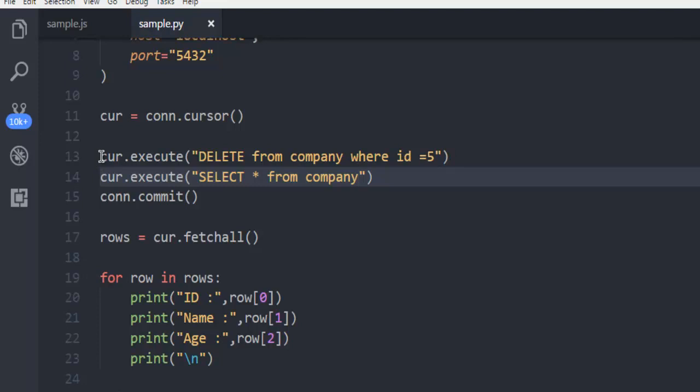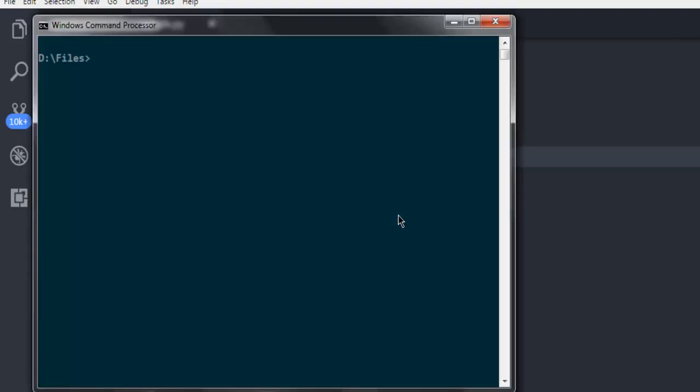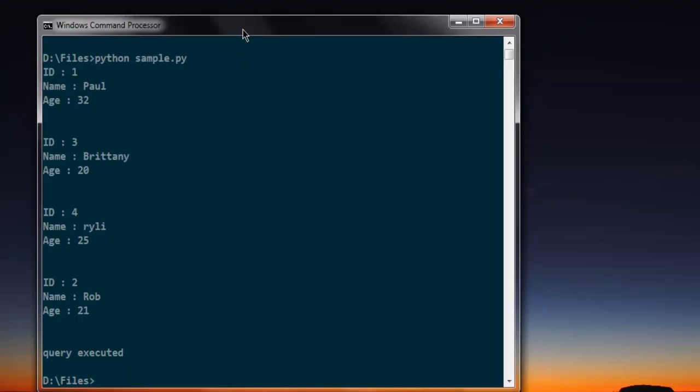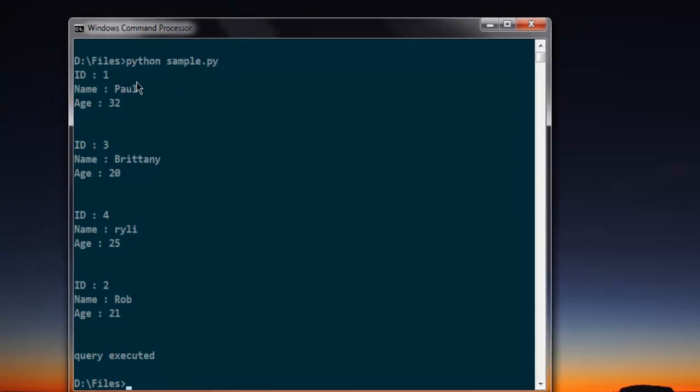So let's just execute again. And as you can see when I run the select query it will remove that fifth ID and show me the rest of the results.